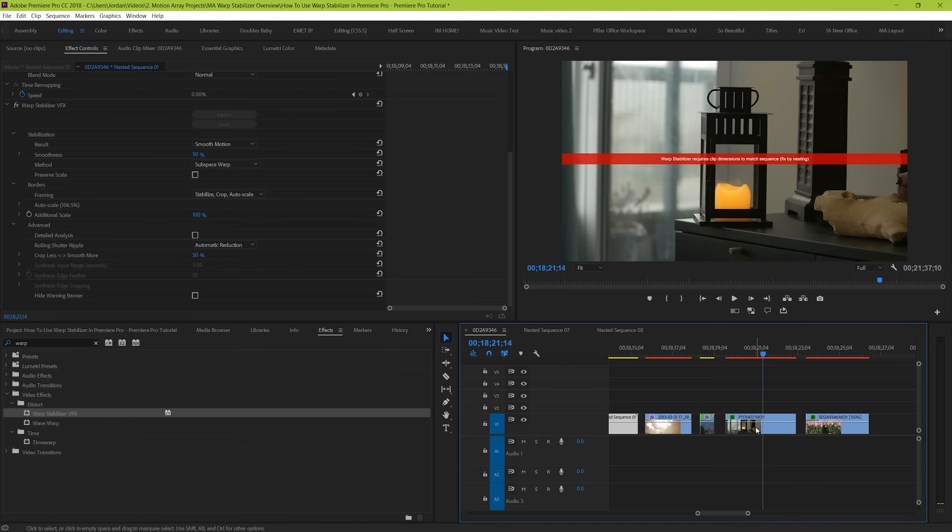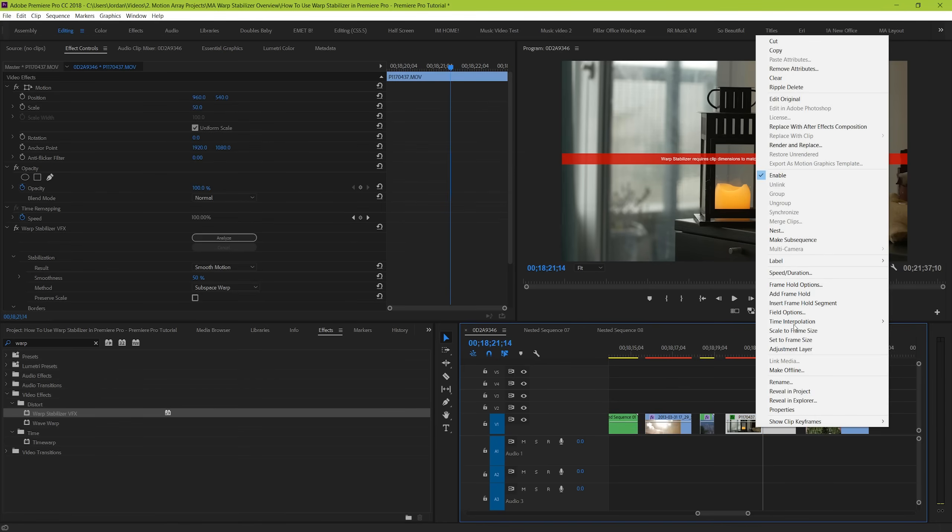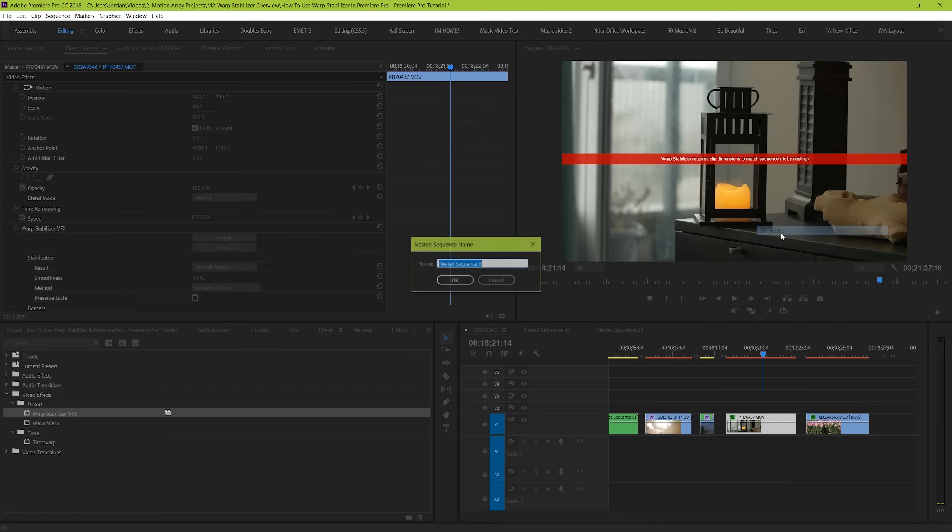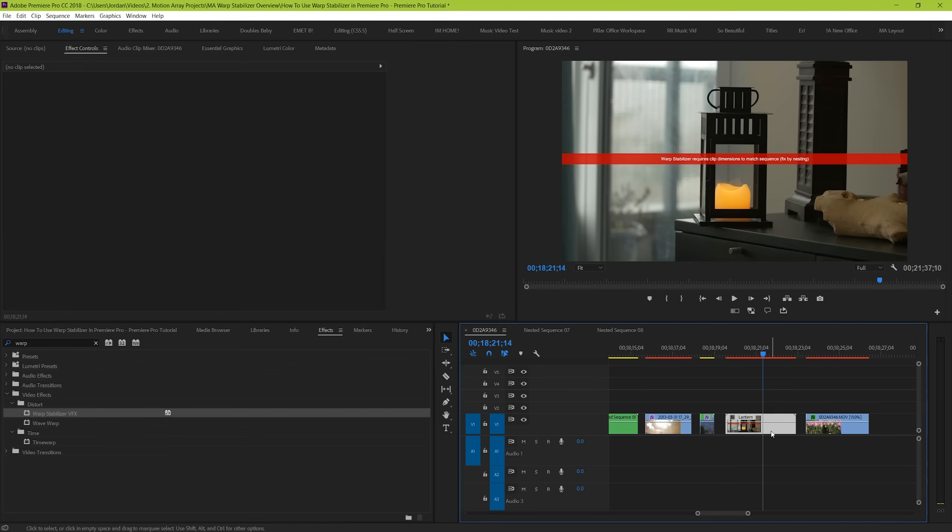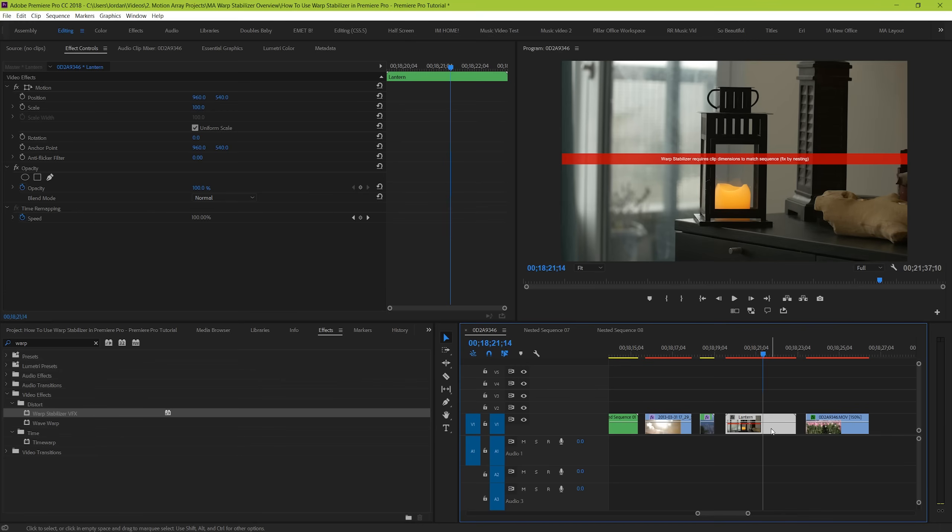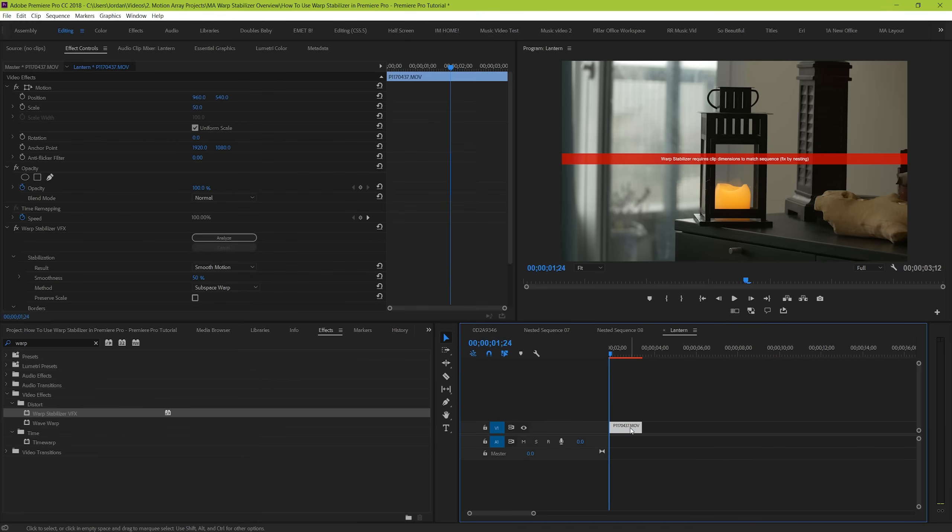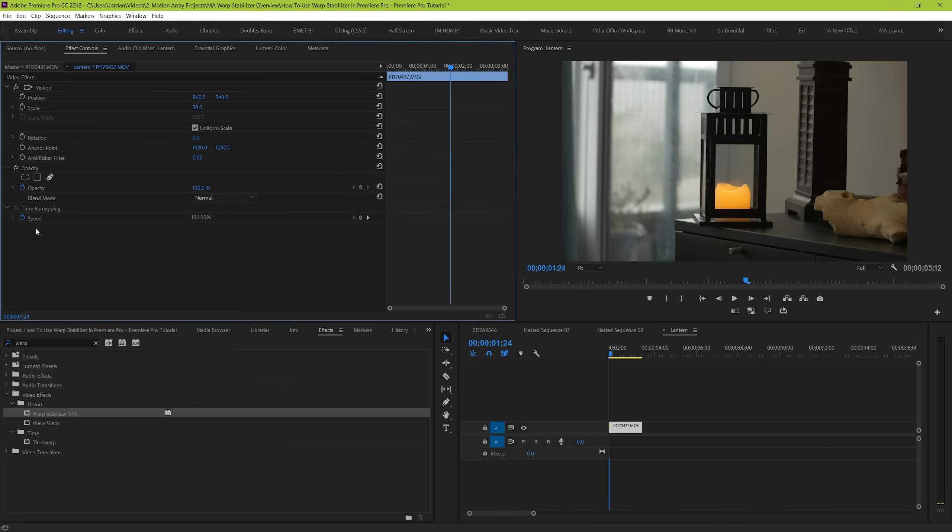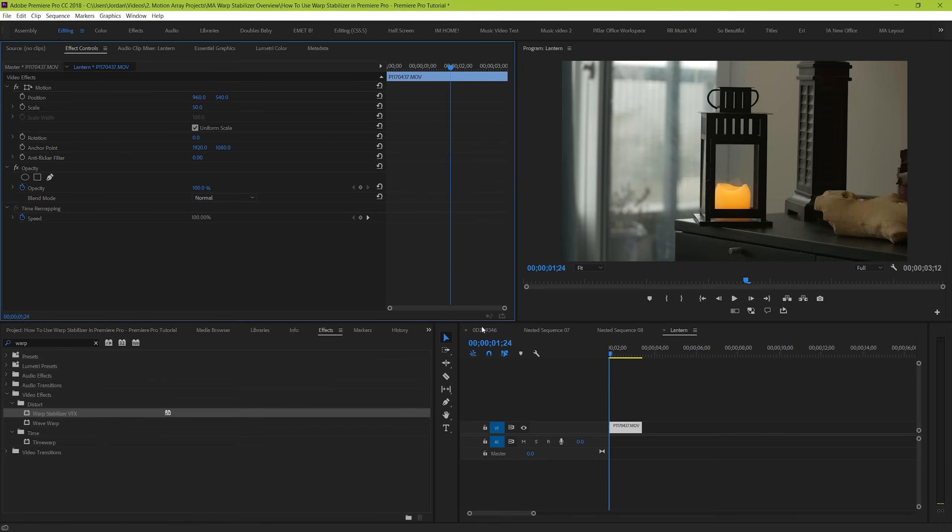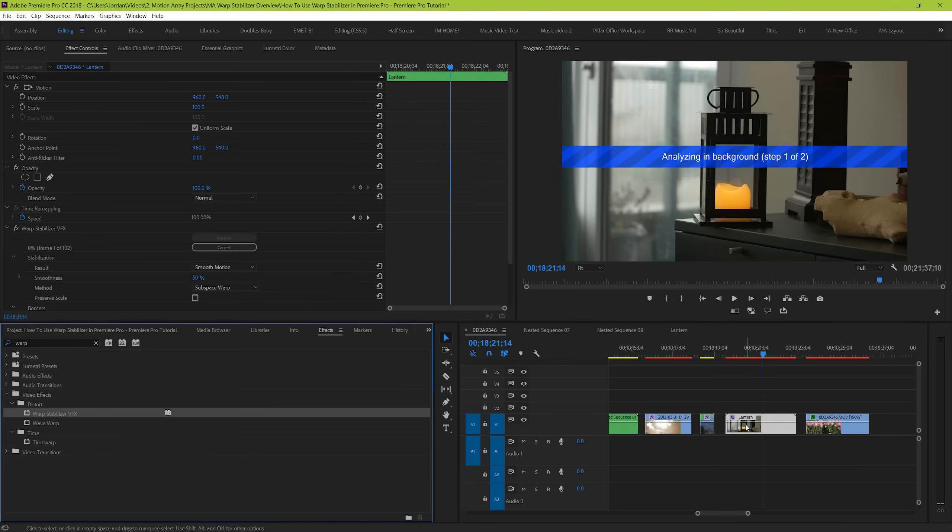To do that, right click on your clip and go to nest. This will give you a popup where you can actually name your clip. Then when you hit ok, your clip will look a little bit different. It's a nested sequence, which basically means there's a clip inside of a clip. If you double click it, you can see the original clip with the original changes done on it. And all of those changes will still take place when you come back to the main sequence. Only now you can actually add your warp stabilizer effect successfully.